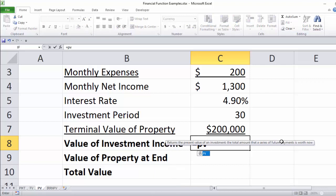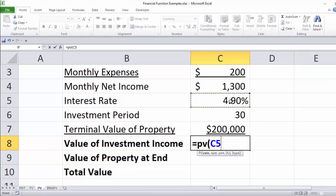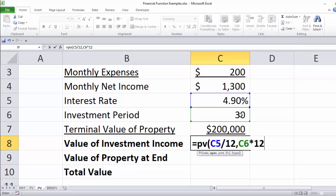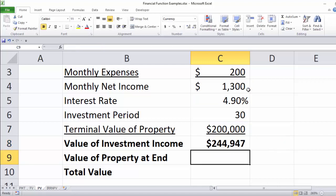We're going to use the present value function in two slightly different ways. Equals PV. The first thing it wants is the rate — we're talking about months, so we divide by 12. That's the mortgage rate we'll have to pay to buy this income property. The number of periods is 30 years times 12. The payment is the net rental income, and we'll put a minus in front of it. This tells us that the income stream would be worth $244,947 to us today.